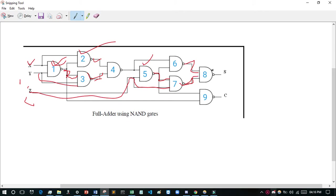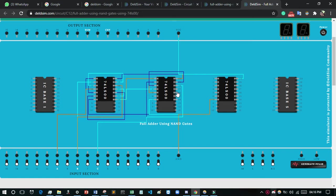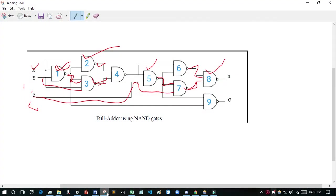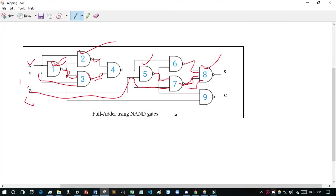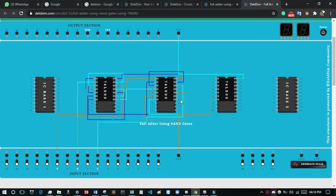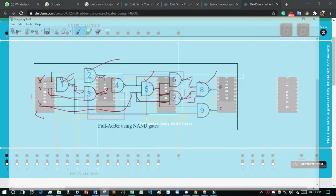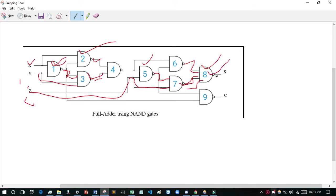For the eighth NAND gate, I consider pins 16, 15, 14. The sixth NAND gate output (pin 6) will be connected to pin 16, and the seventh NAND gate output (pin 17) will be connected to pin 15. The eighth NAND gate output will be connected to Sum.